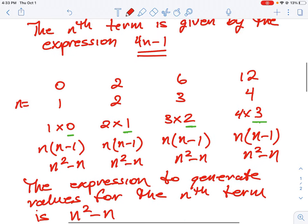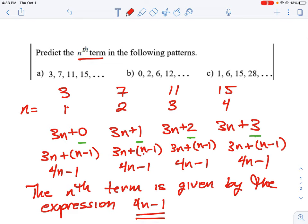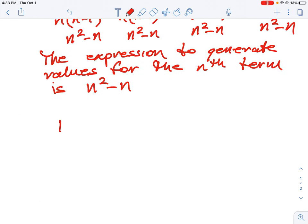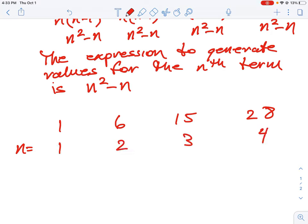Now that you've seen both examples, go ahead and try the third one: the sequence 1, 6, 15, and 28. Start by writing down your numbers — 1, 6, 15, 28 — and set your term values up: n is 1, 2, 3, and 4. Then ask yourself what you need to multiply or add to go from 1 to 1, from 2 to 6, from 3 to 15, and from 4 to 28. Work out those patterns, substitute in terms of n, and find the general formula.